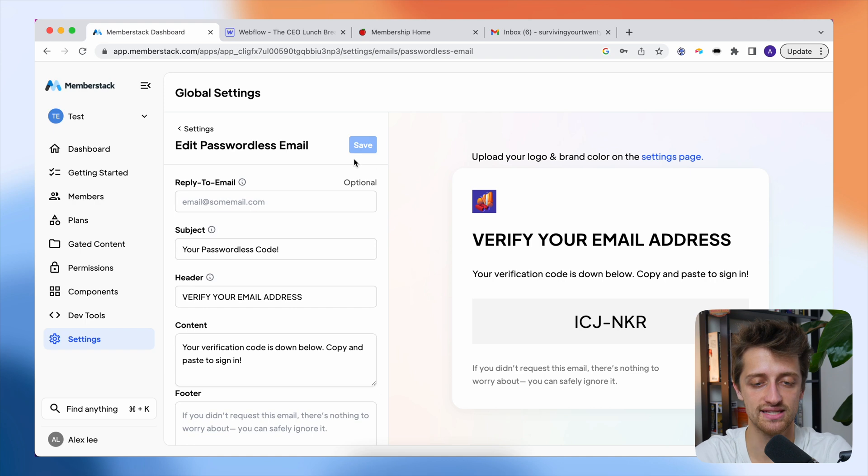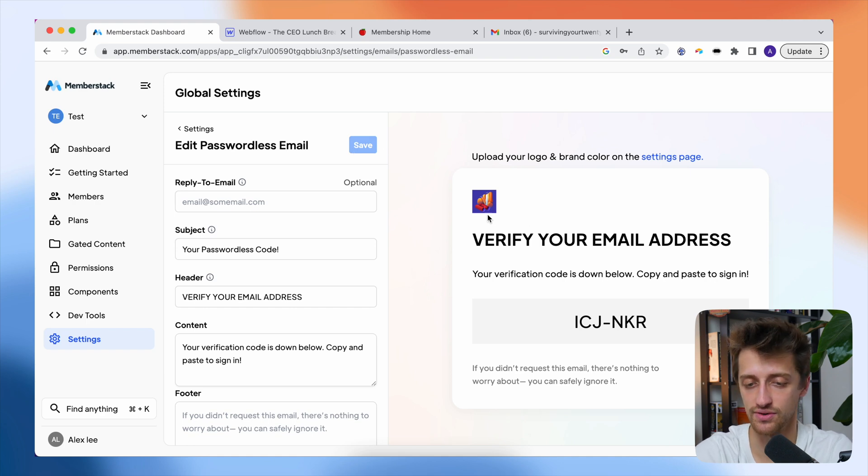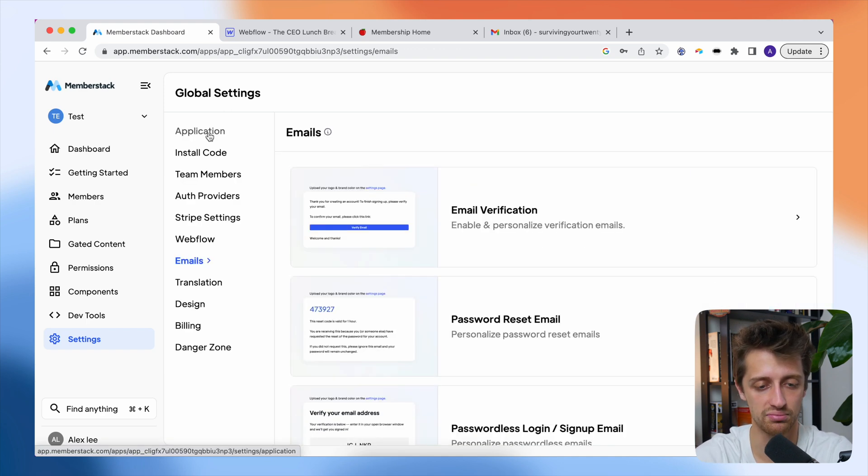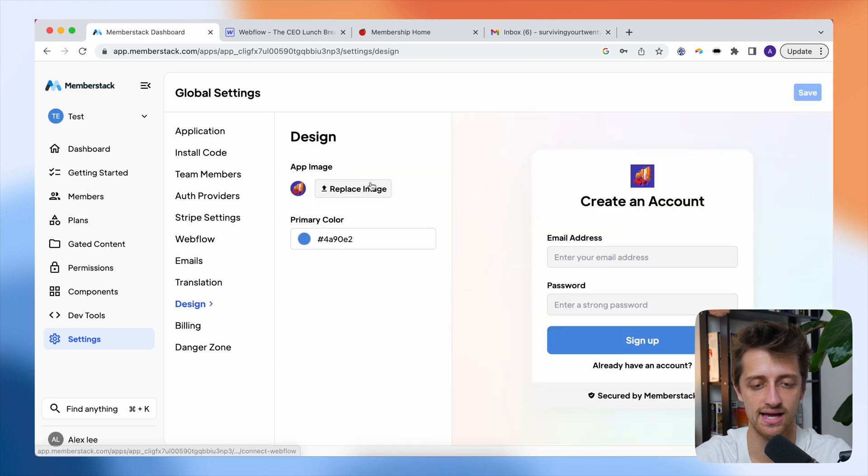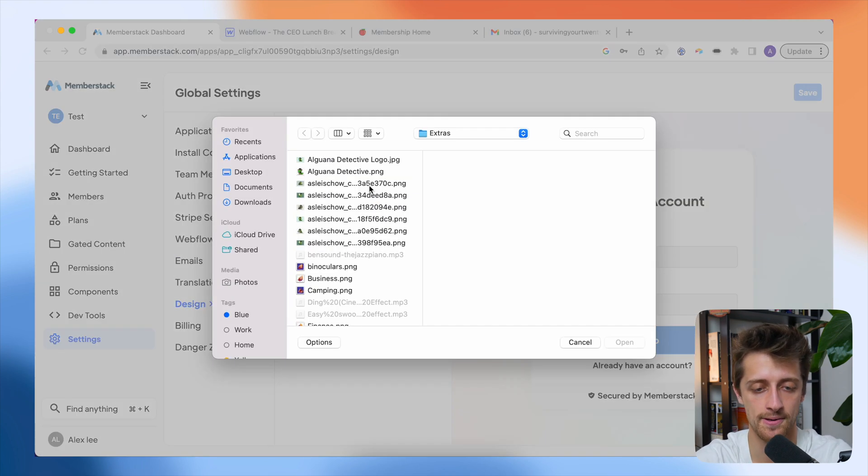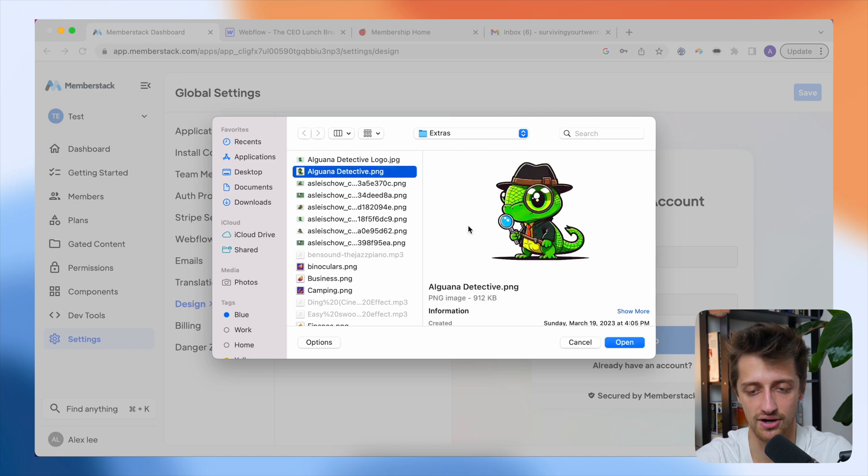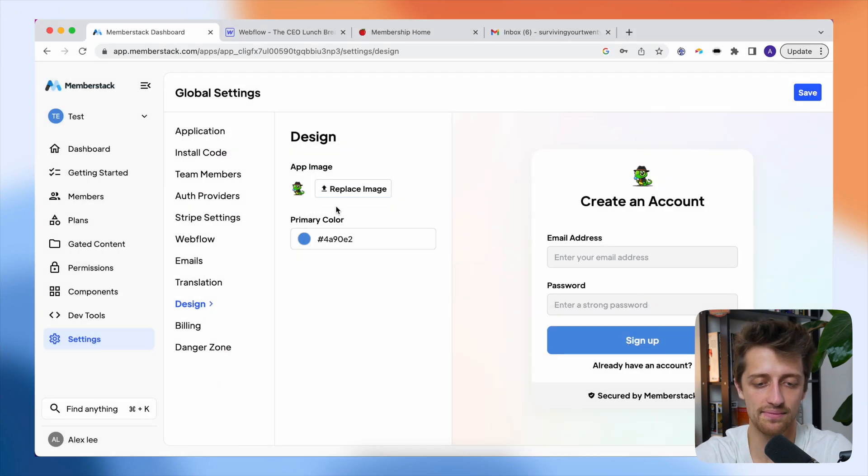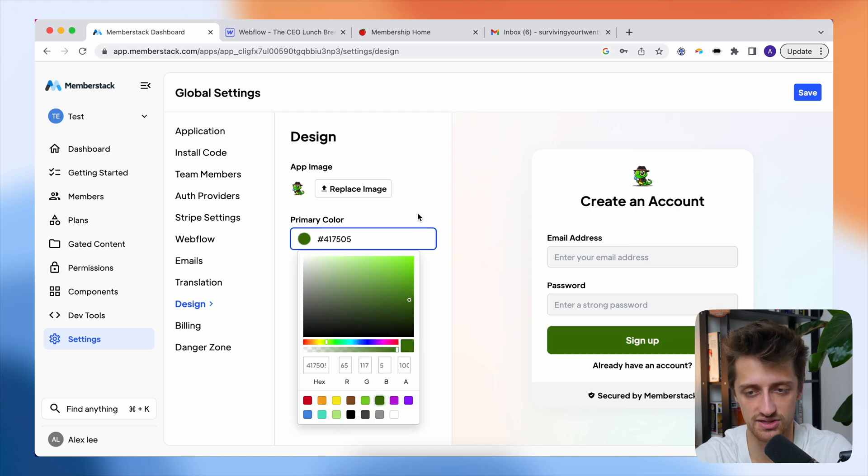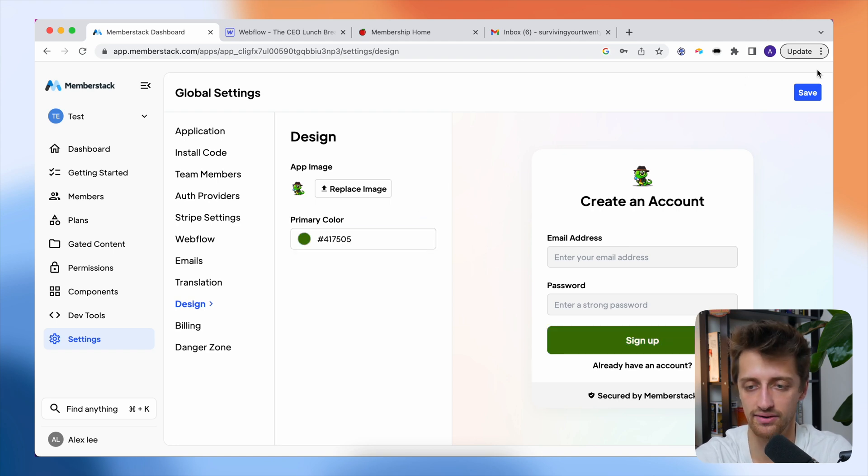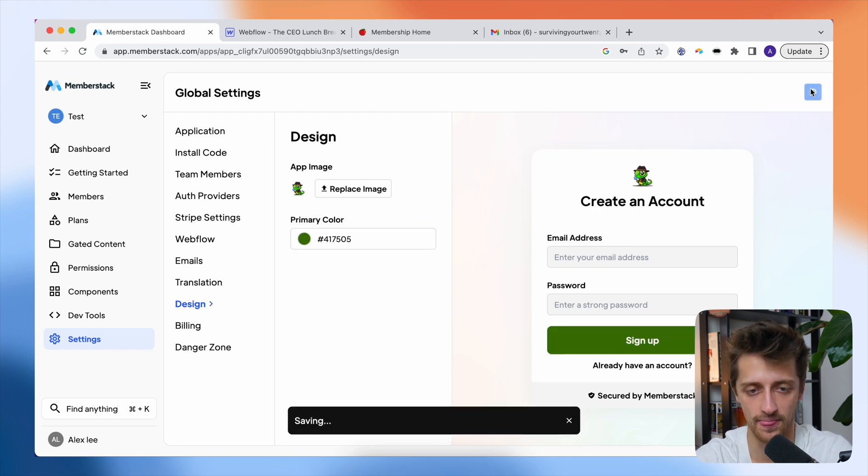Now the next thing I want to do is I want to update the logo that is going to appear in these emails. So we can update our branding. So I'll come back to settings, go down to design and I'm going to hit replace image and just choose my business logo. So in this case, this little iguana, and then I'm going to change my primary color just to stay on brand. So I'll change it to this green and I'll hit save.